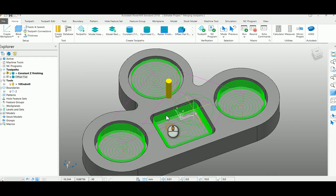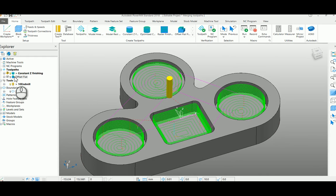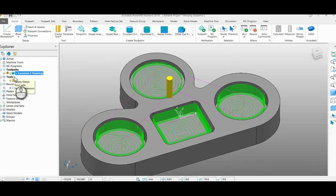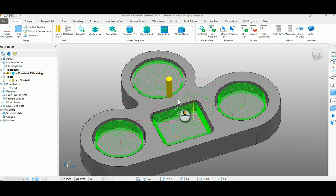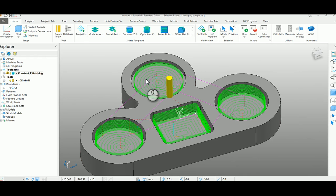You can even delete the second toolpath of offset flat. Still, you can have the merged toolpaths. This will give you a single program,